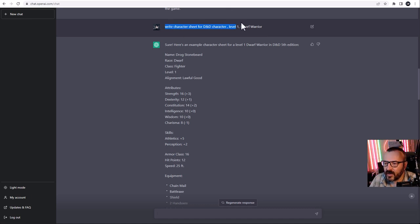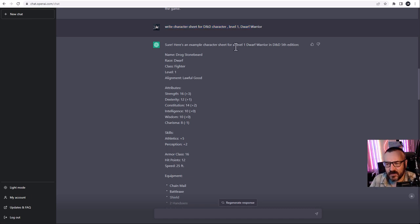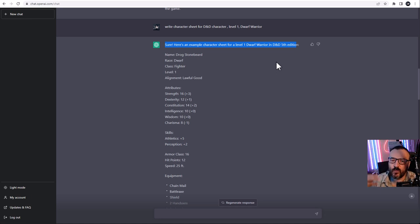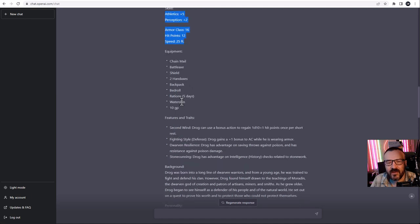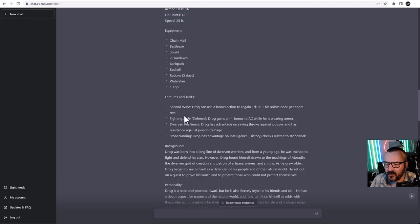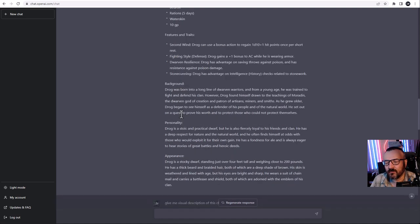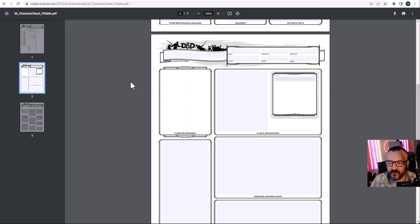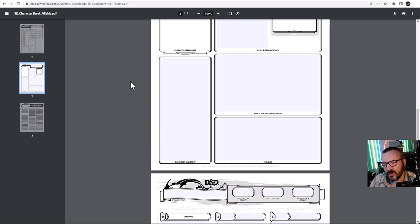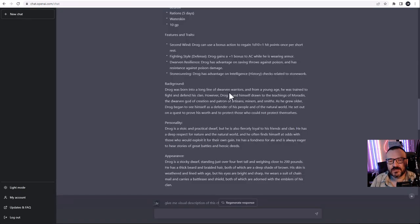I go ahead and create the character sheets — a DnD character level one dwarf warrior. What's nice is it uses DnD 5th edition, which is good to know. You can see we have all the information and stats pre-built: armor, level, everything — a full character including name, features, traits, background, personality, and appearance. You can also download PDF sheets and fill them in by hand if needed.